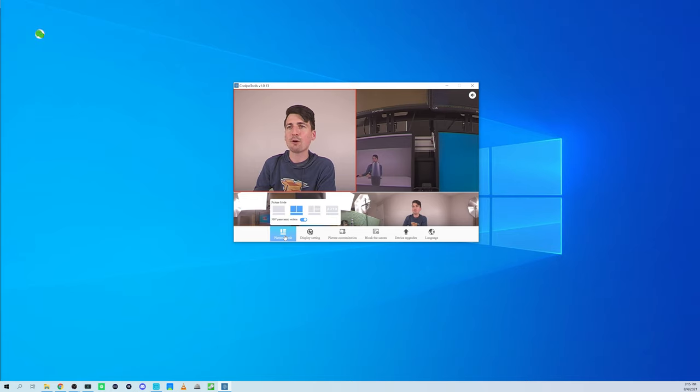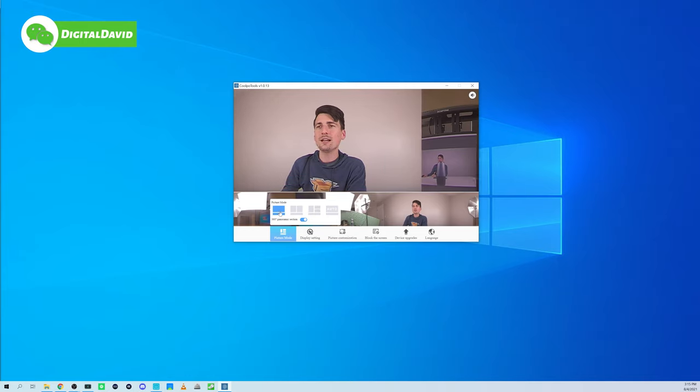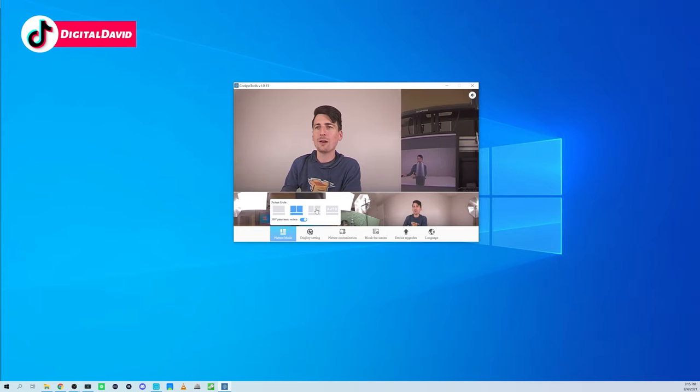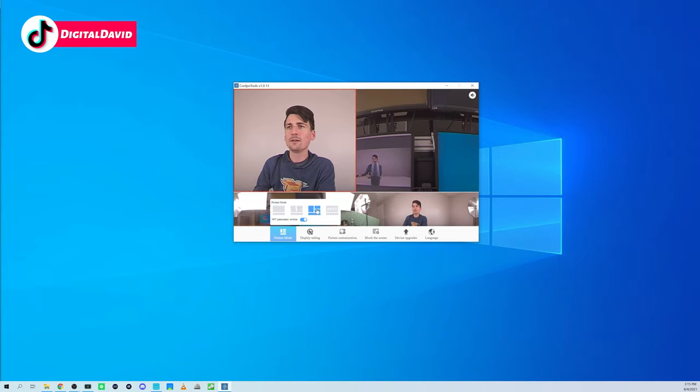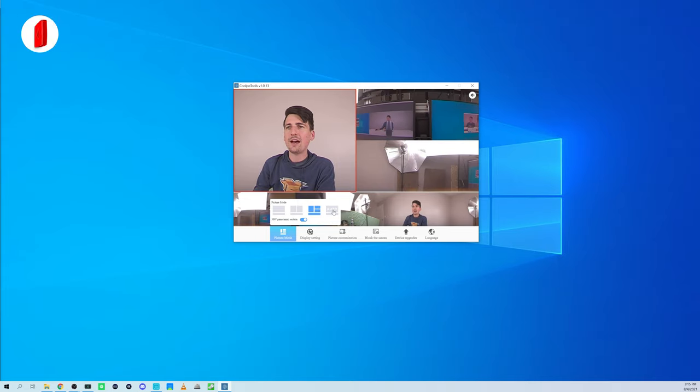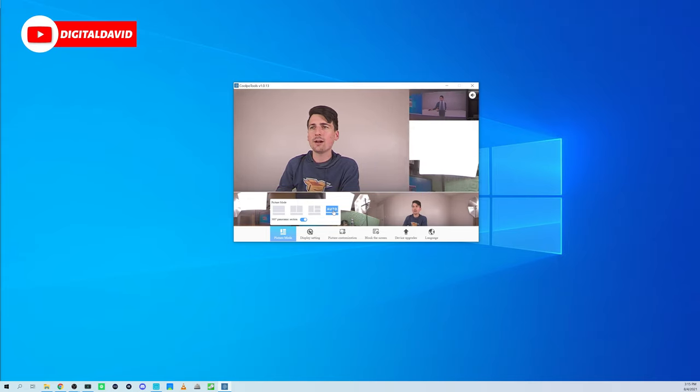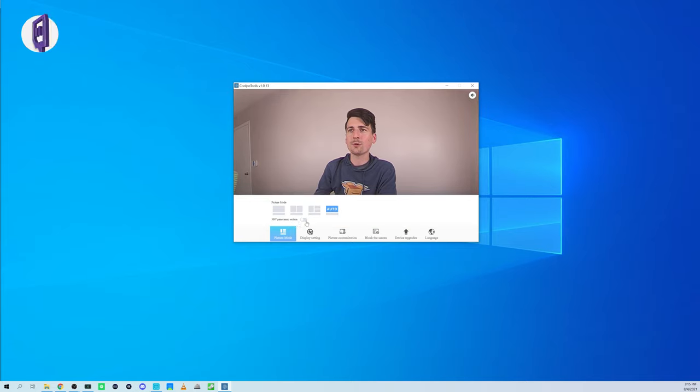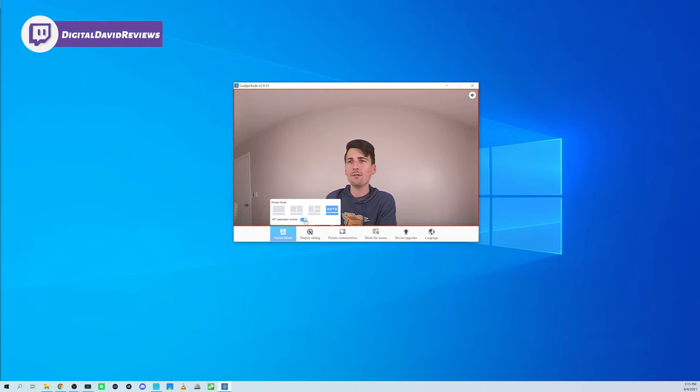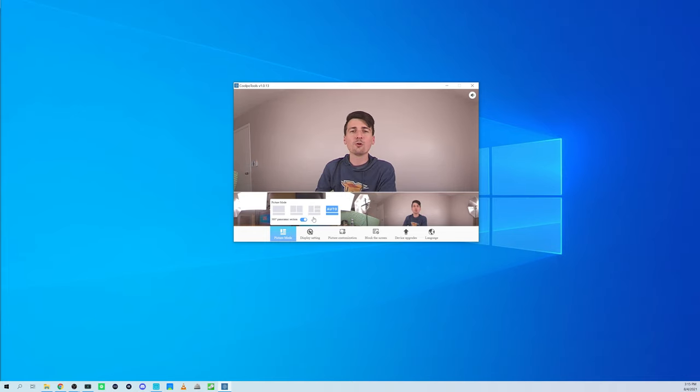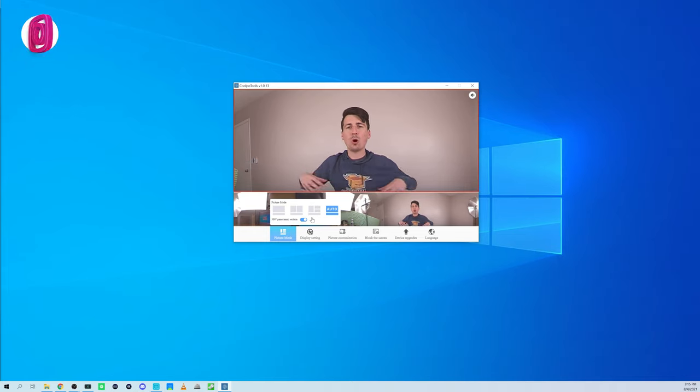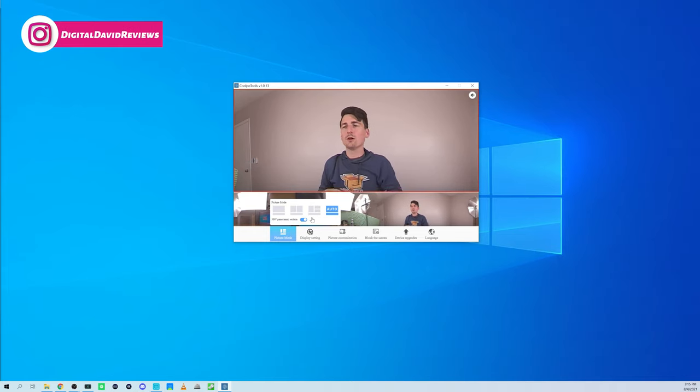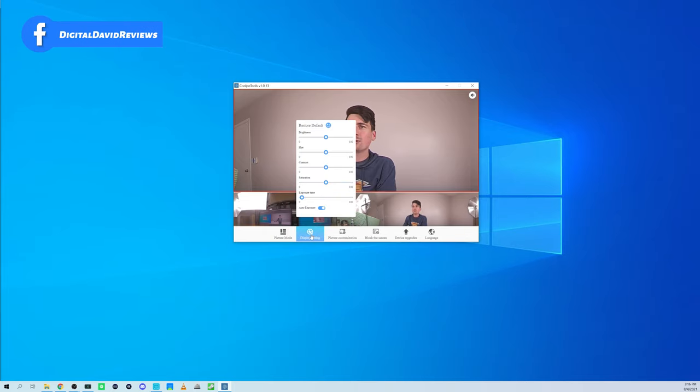First up, you can see we have our picture mode right here. We can adjust the picture settings. You can see we have our first picture mode, our second one, then our third one, then we have our auto mode as well. And then we can also turn the 360 panorama on or off. I like it on. I think that's really cool, especially if you have multiple people talking with you around the conference table. Pretty sweet. We'll leave it in auto for now.